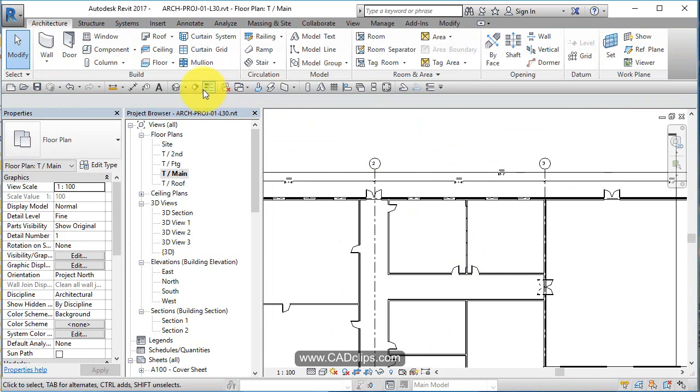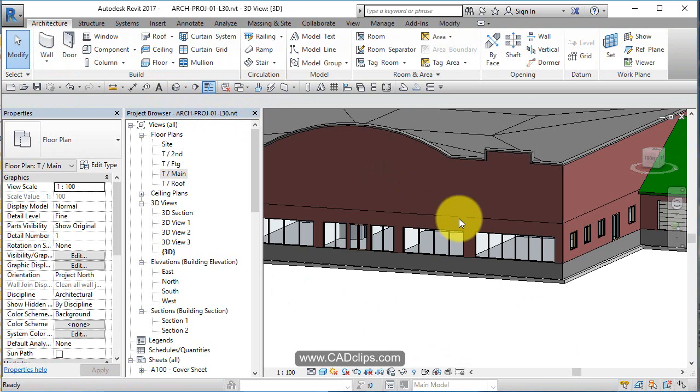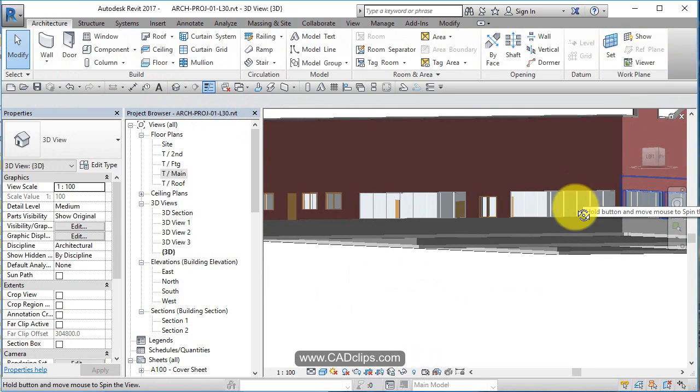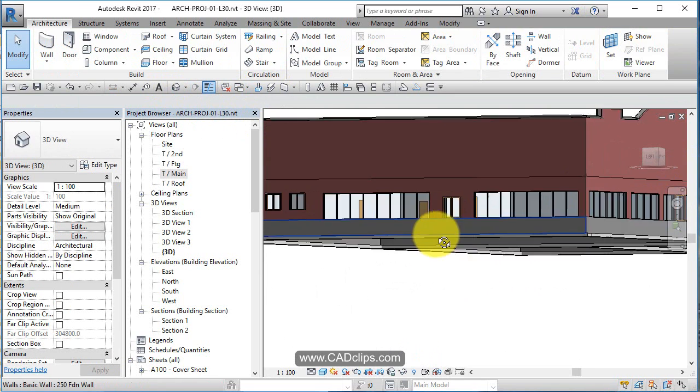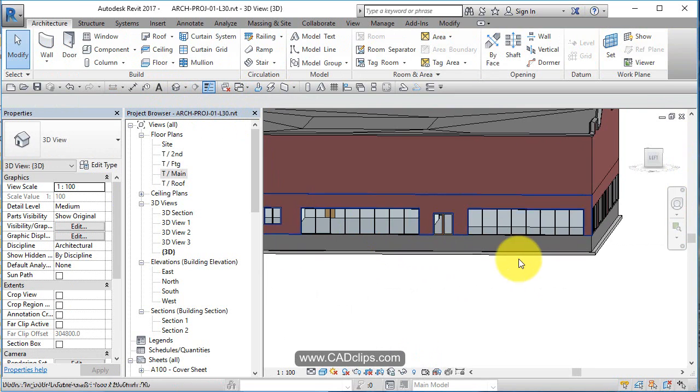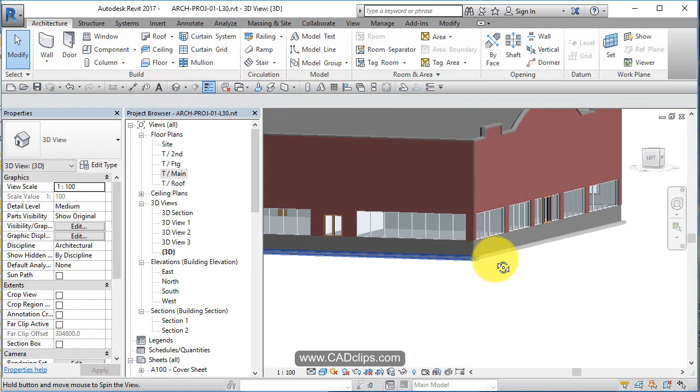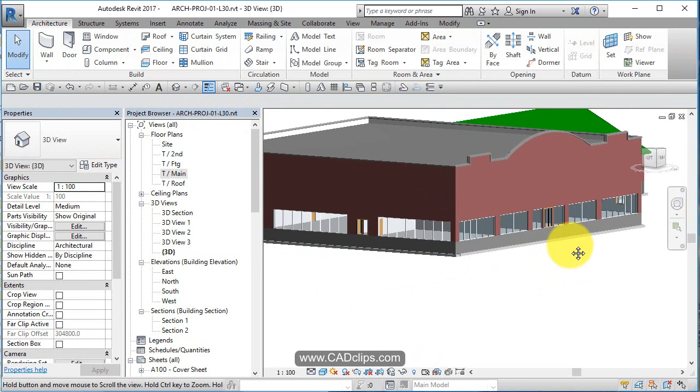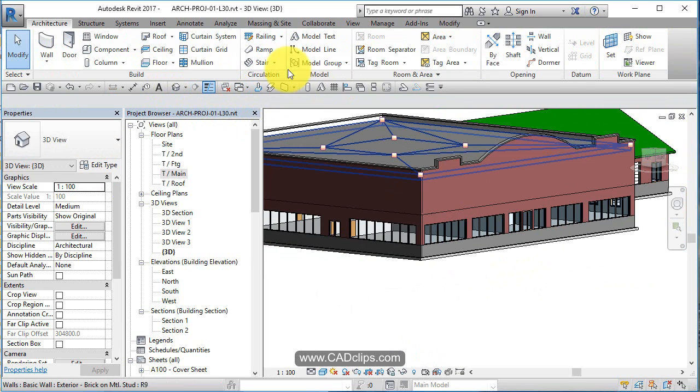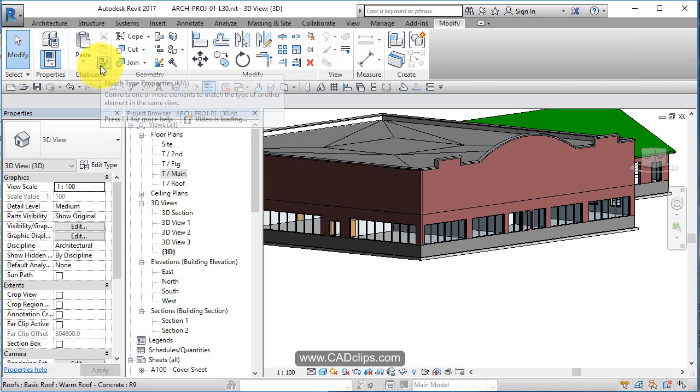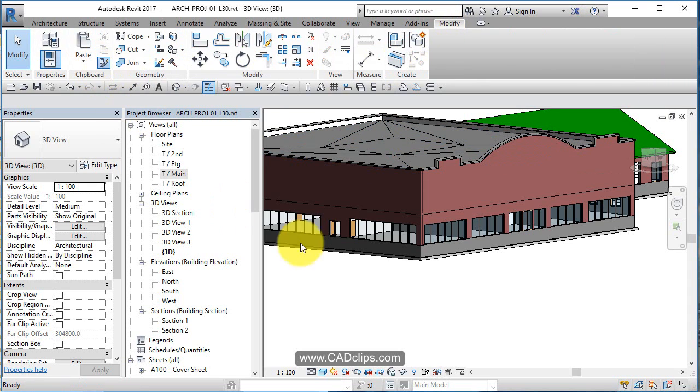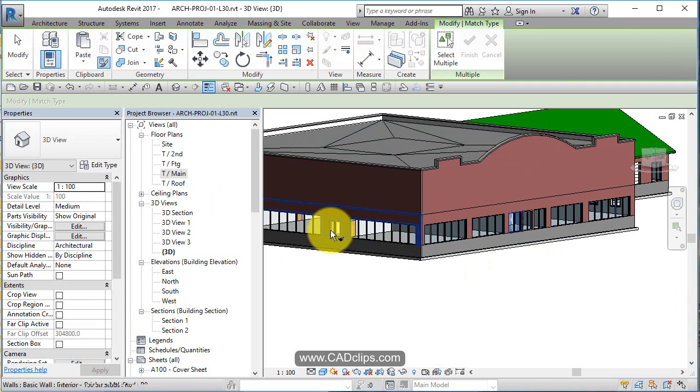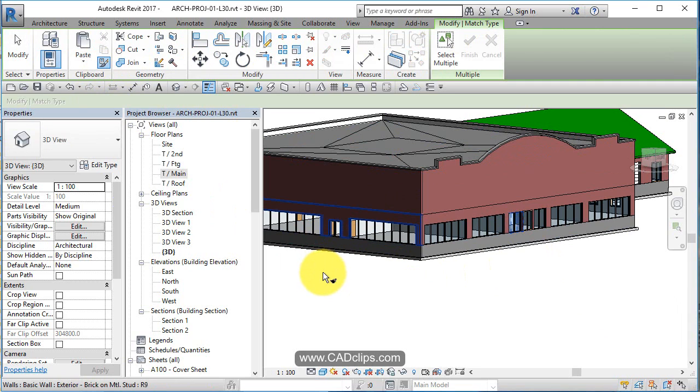So now if we go to our 3D view, we can see that we now have that. Now, this door needs to be the right size. So watch, I'm going to zoom out. I'm going to use my modify tool, use my match type, pick this door and match it to this door.